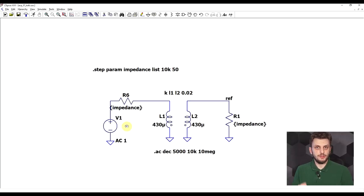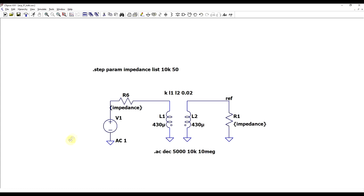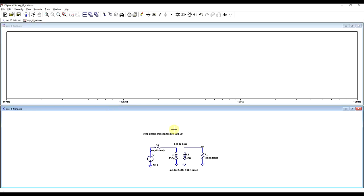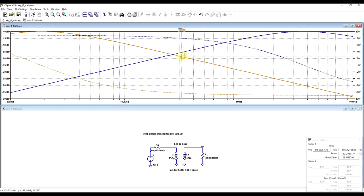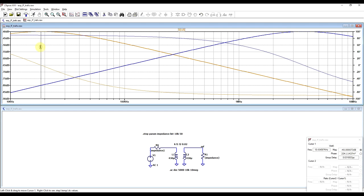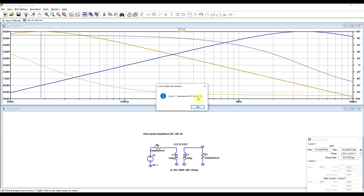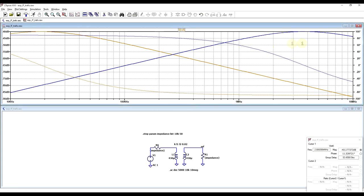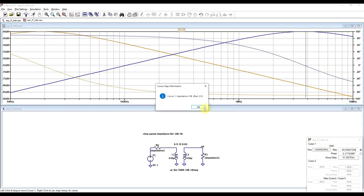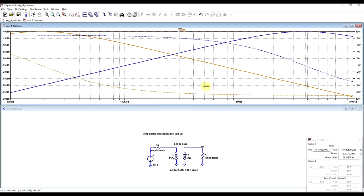Now let's look at our experiments in the circuit simulator to confirm the behaviors observed. I prepared a model with a transformer — 430 microhenry inductors, coupling factor of 2% — connected to an AC signal source through an impedance matched at the output with the same impedance. I'll play around with two resistance values: 10 kilohms and 50 ohms. Running the simulation, we see two different output curves: one showing a peak response at around 18 kHz with the 50 ohm impedances, and another showing a peak at around 3–4 MHz with the 10 kilohm impedances. Just like in real life, the impedance values influence the peak responses of the transformers.